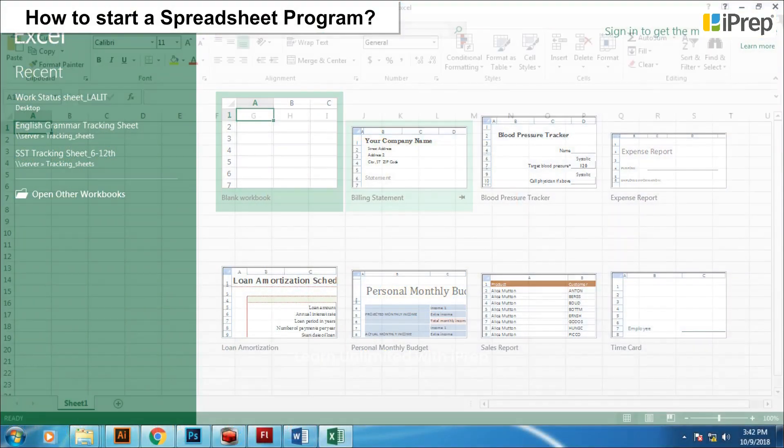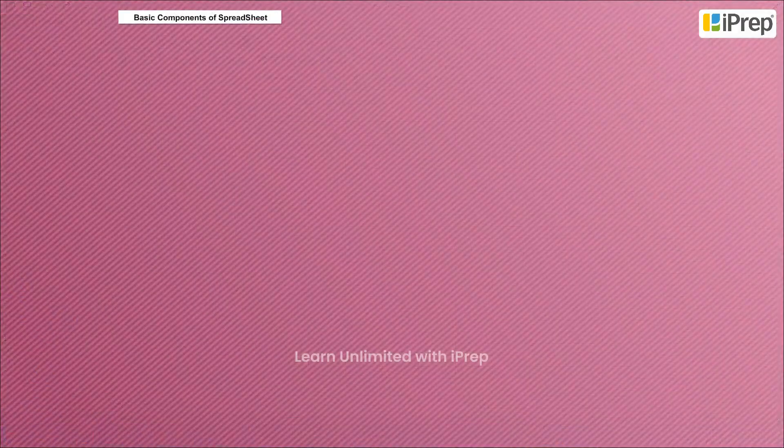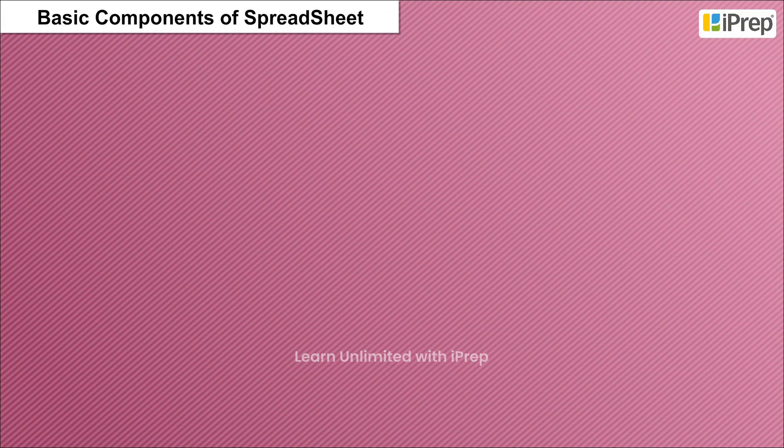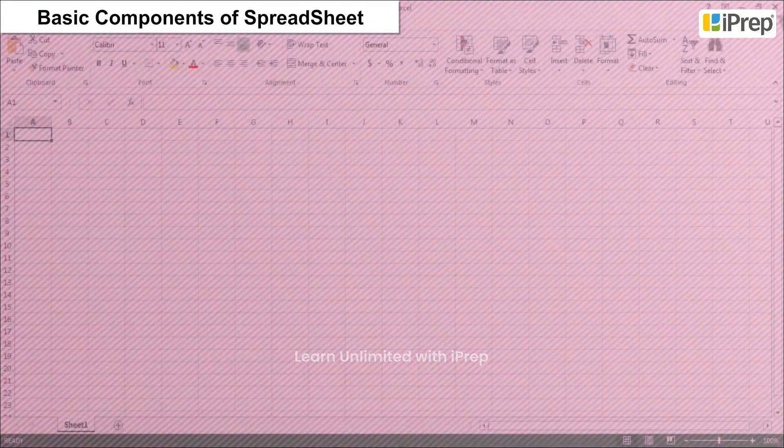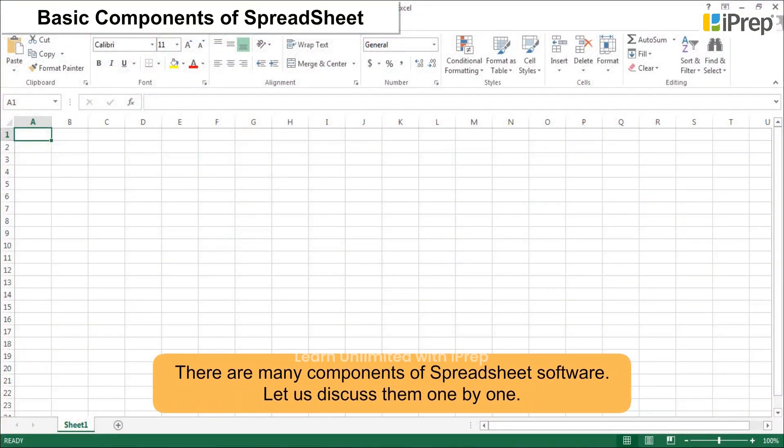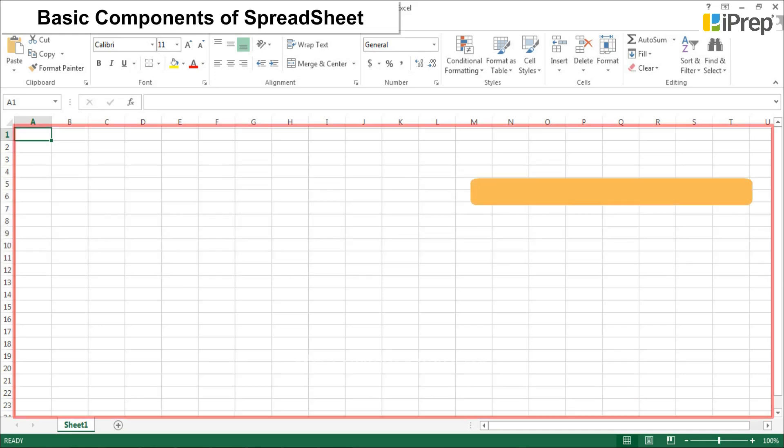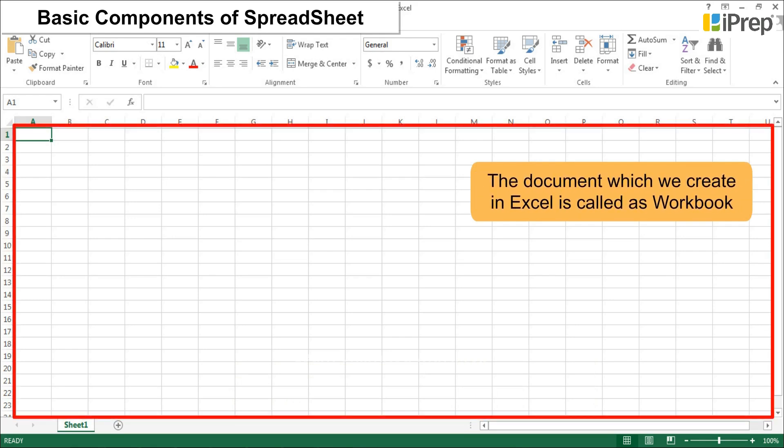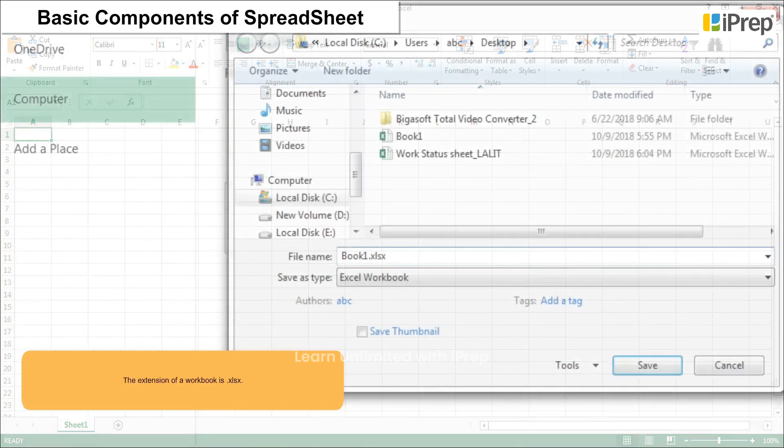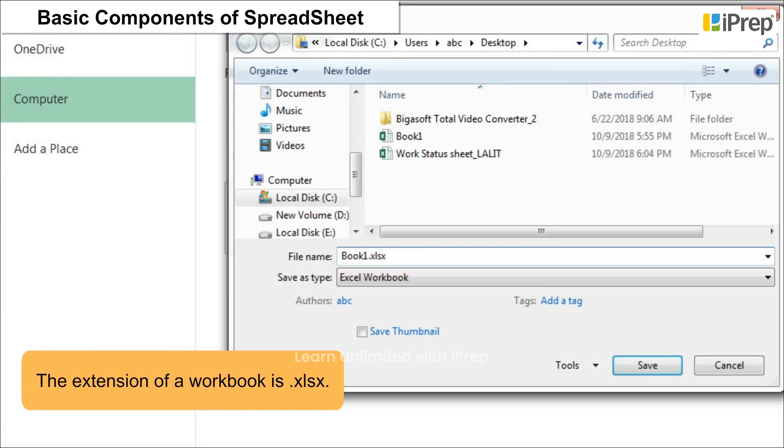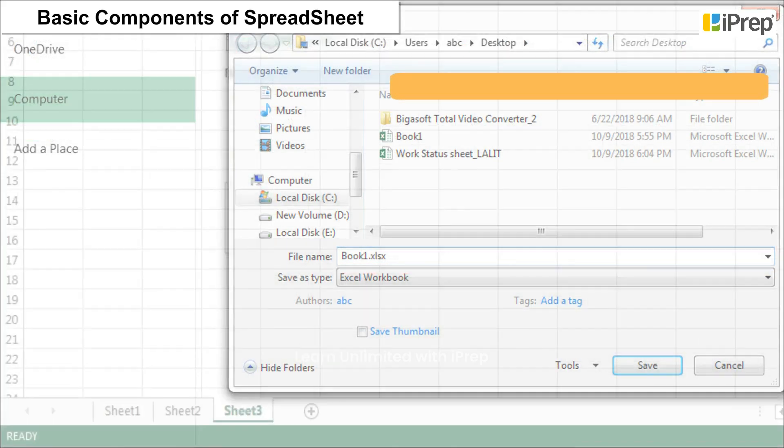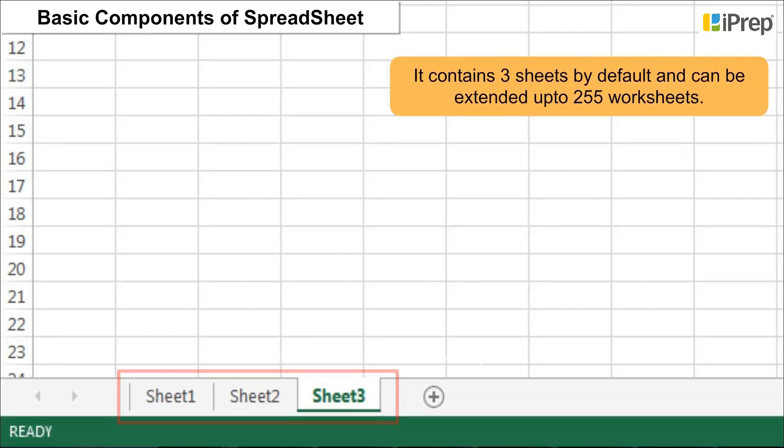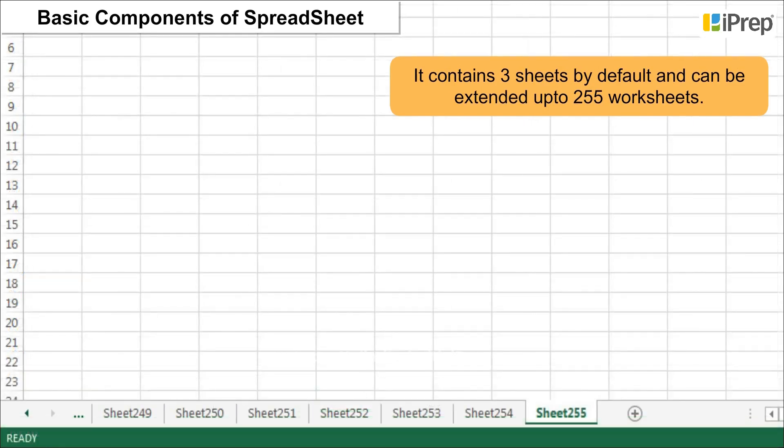Basic components of spreadsheet: There are many components of spreadsheet software. Let us discuss them one by one. 1. Workbook: The document which we create in Excel is called a workbook. The extension of a workbook is .xlsx. It contains three sheets by default and can be extended up to 255 worksheets.